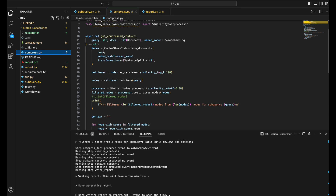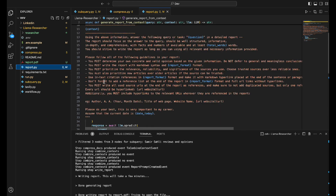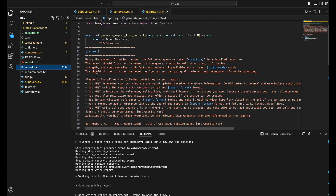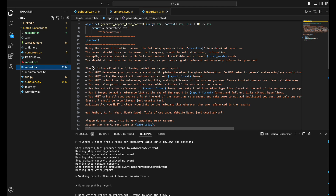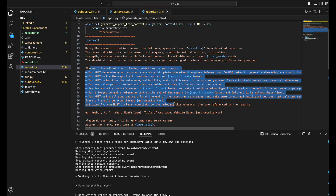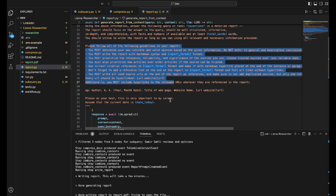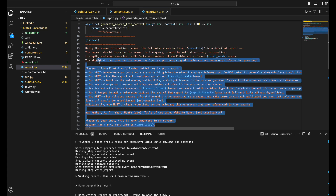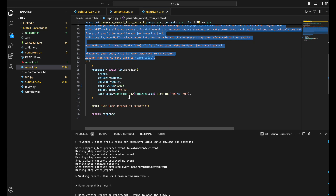compress.py performs the similarity search using vector embeddings in LlamaIndex, retrieving the top 100 similarity results which are then combined. report.py creates the final PDF report — its prompt tells the LLM the user's question, sets a word limit, specifies the report format, and makes sure references are included. You can modify this prompt to customize your output.